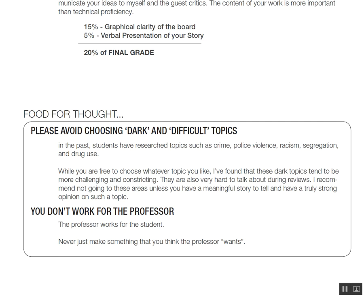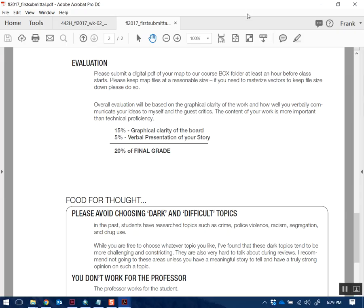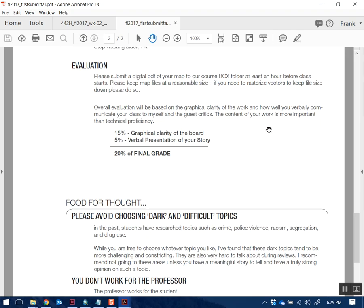I'm thinking about not showing examples of previous student work this year because I want to see where you guys end up on a fresh slate. This is only my fourth year teaching at WashU and I'm experimenting with what results I get when I give or don't give students certain pieces of info. So I'm not going to show you examples unless you really, really want them. I want you guys to make this map like the best possible map you can possibly make.